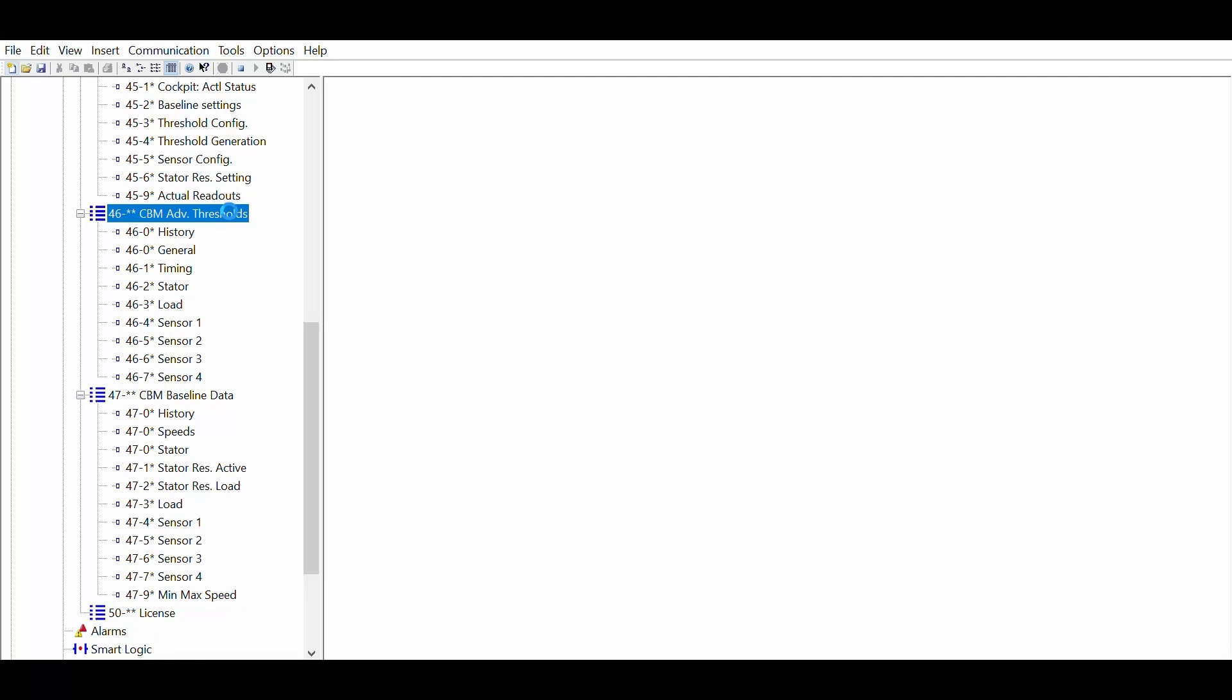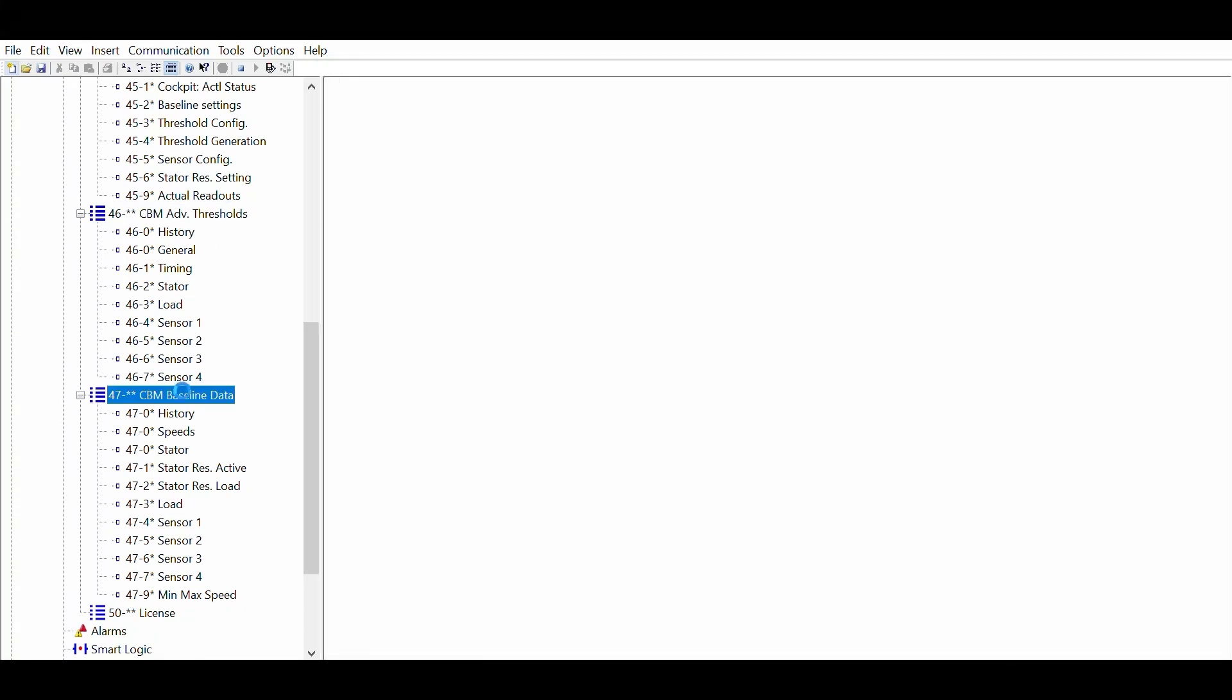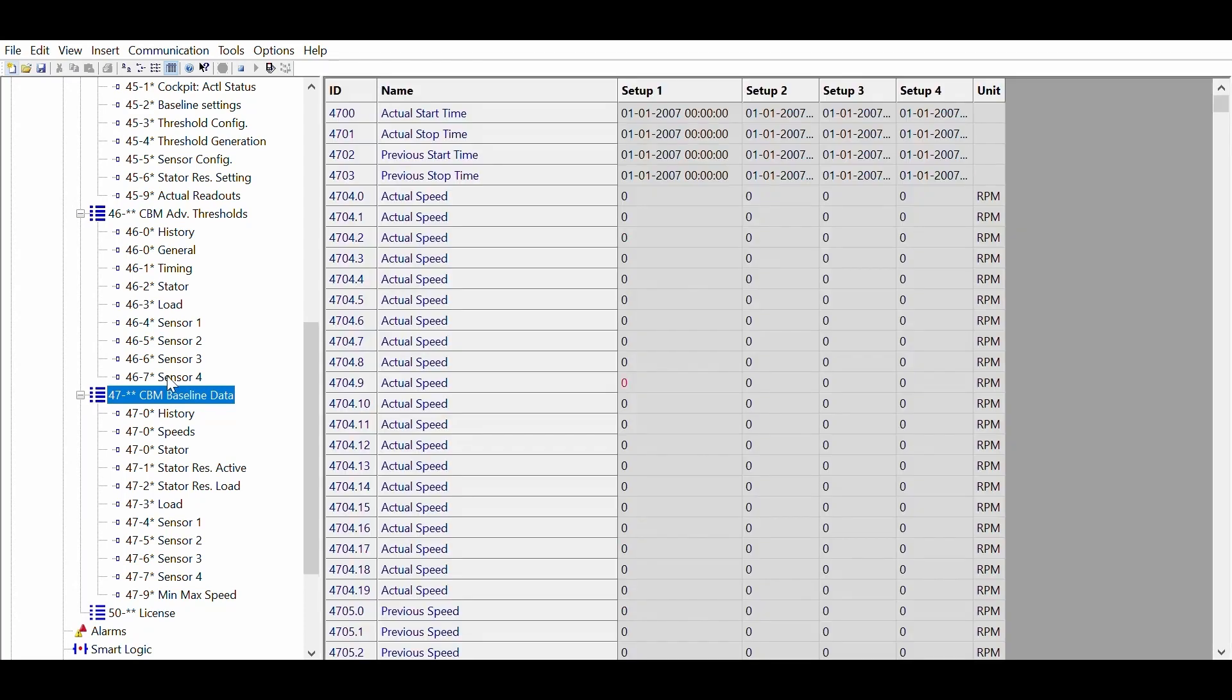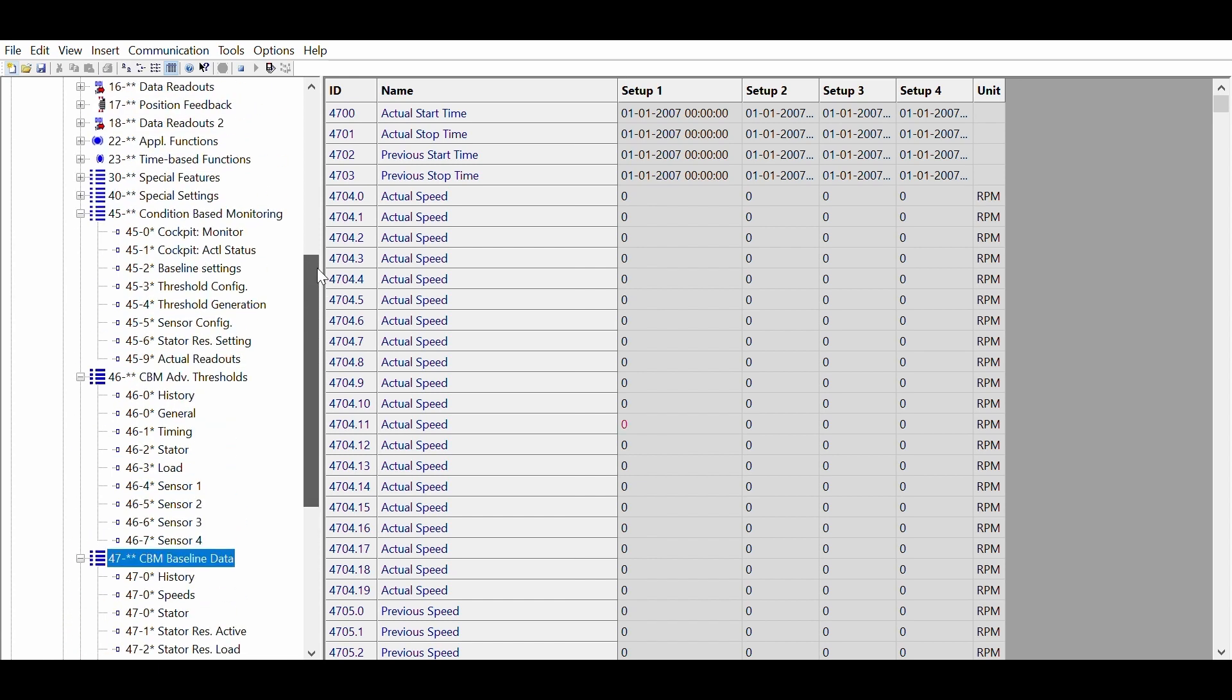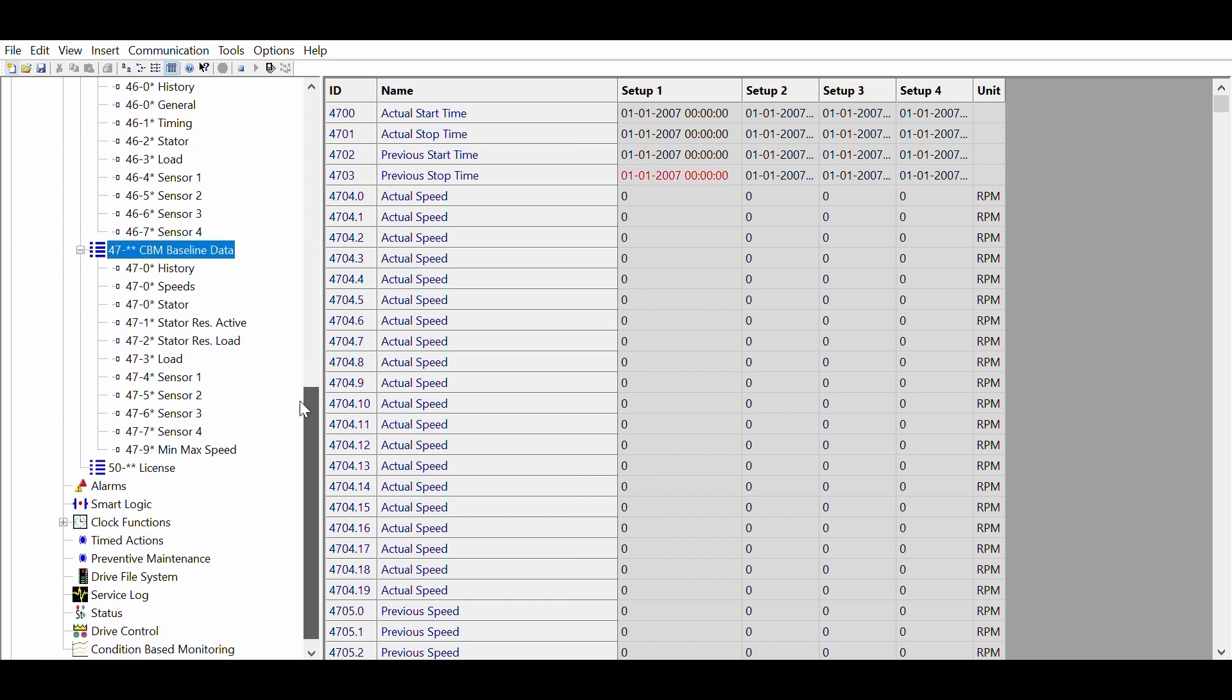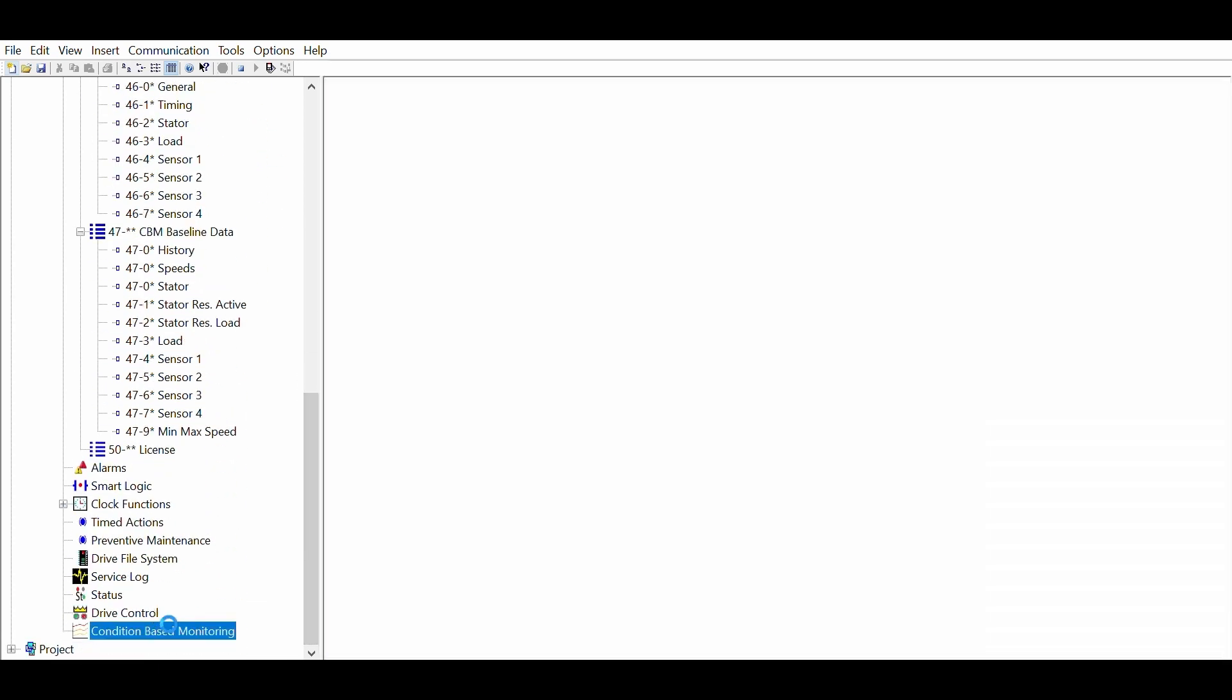Group 46 stores data related to the thresholds, and group 47 stores data from the baseline measurements. At first sight this may look complex, but don't worry. You don't need to understand these parameters to get going. You simply use the condition-based monitoring plugin.